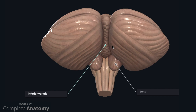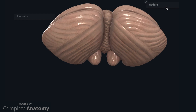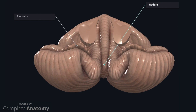It is important to remember this structure, because sometimes the tonsil can be displaced through the foramen magnum, and this can be caused by a number of different mechanisms. If we remove the brainstem and look at the ventral surface of the cerebellum, you will notice two structures. The first one is the nodule, which is an extension of the inferior vermis, and here is the flocculus. Together, these portions of the cerebellum form the flocculonodular lobe, which is thought to be a functional lobe in its own right.